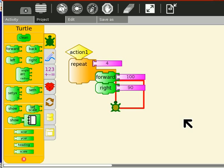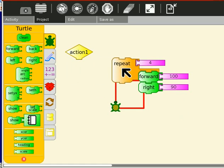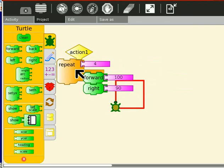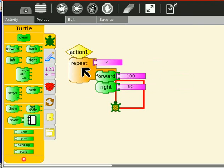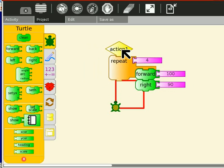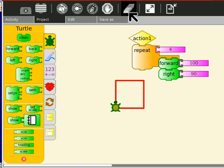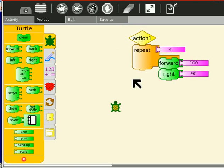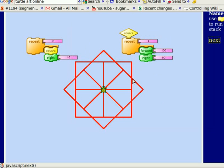So if you want to drag it, you have to drag it from the top. Like that. And let's clear the screen. And repeat 8 square right 45. Okay.